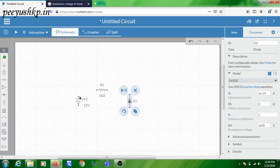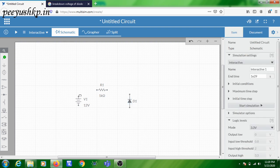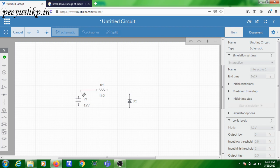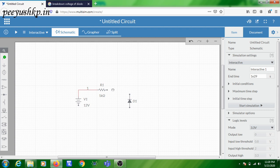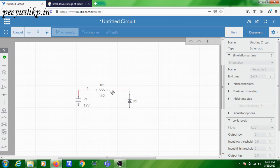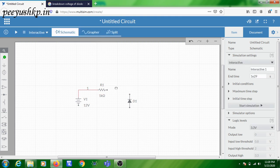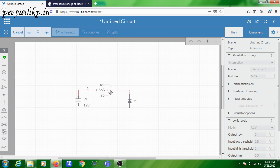Now we are going to make the connections. Keep the cursor here to get the icon for making the connection. Start the wire from here and connect to this point. Similarly connect from here. If you don't want a connection you can skip it — you need a proper connection. Draw the connections like this.